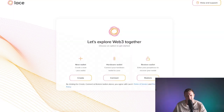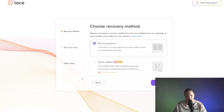You can now see that that has come up on my screen. We're going to create a new wallet. We're going to have a 24-word recovery phrase for your wallet, which you must store securely.